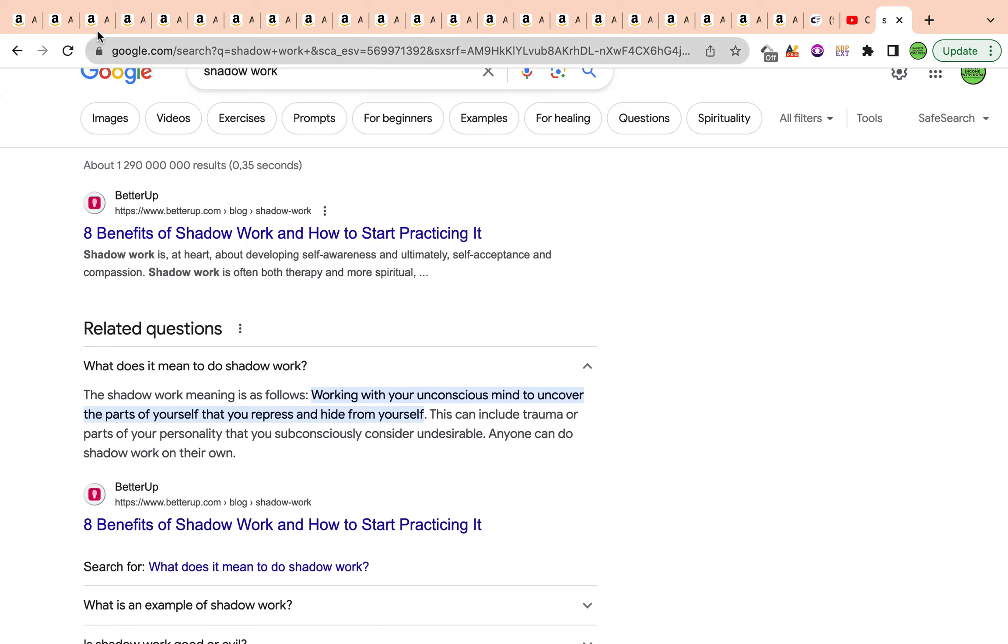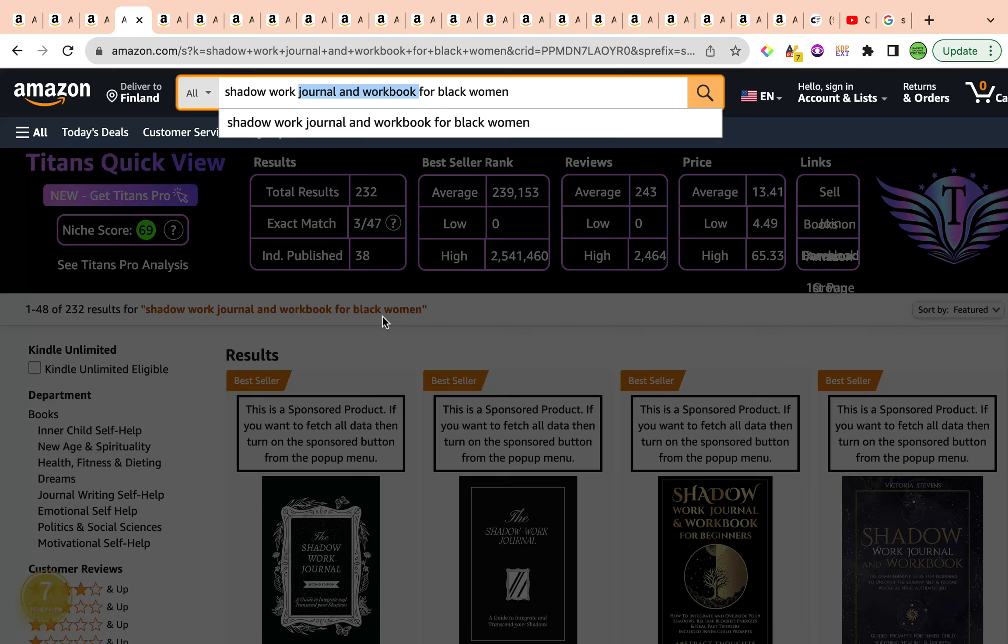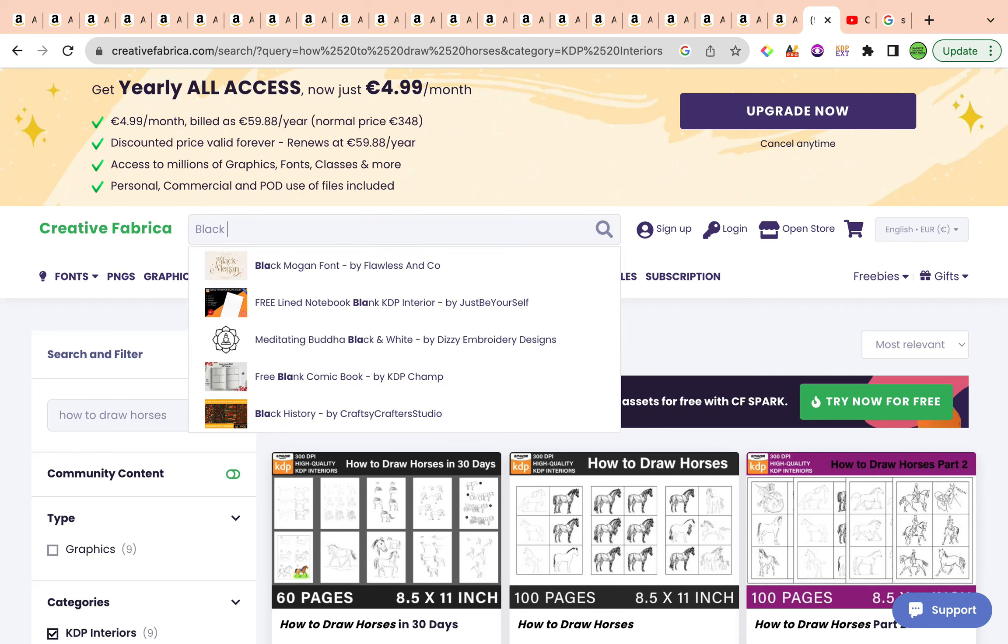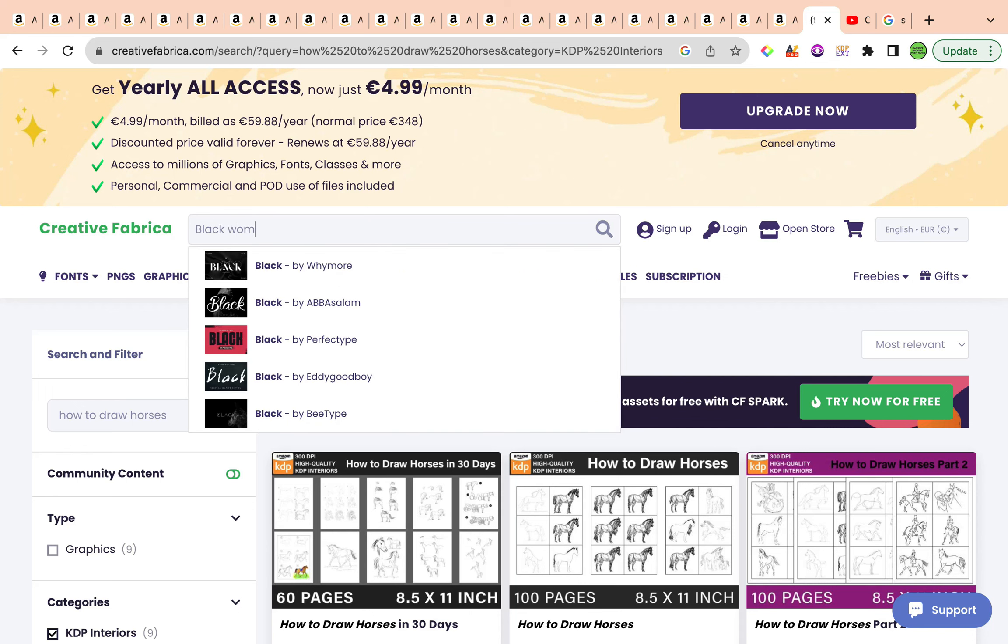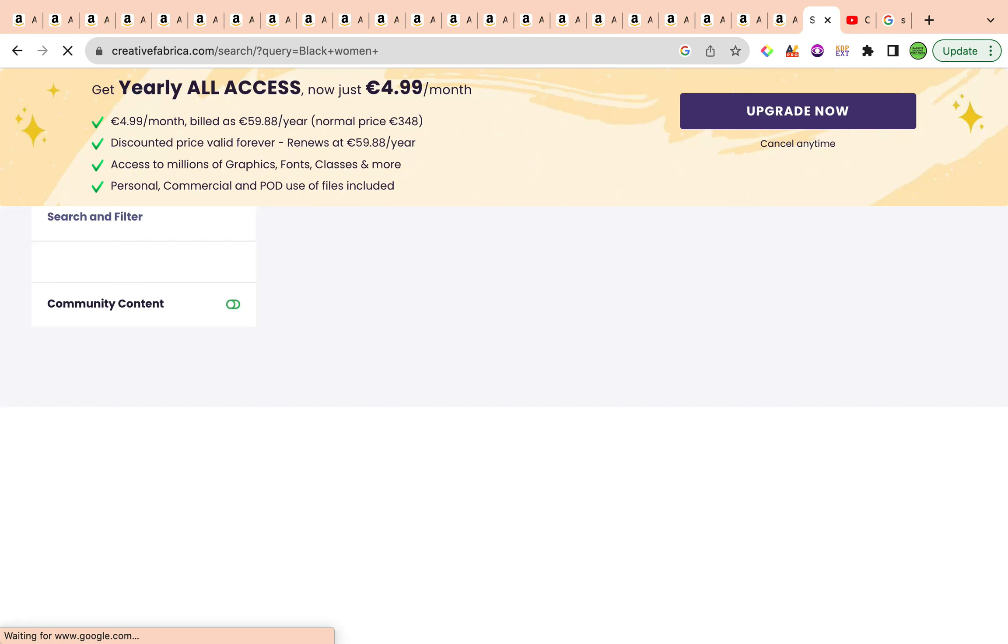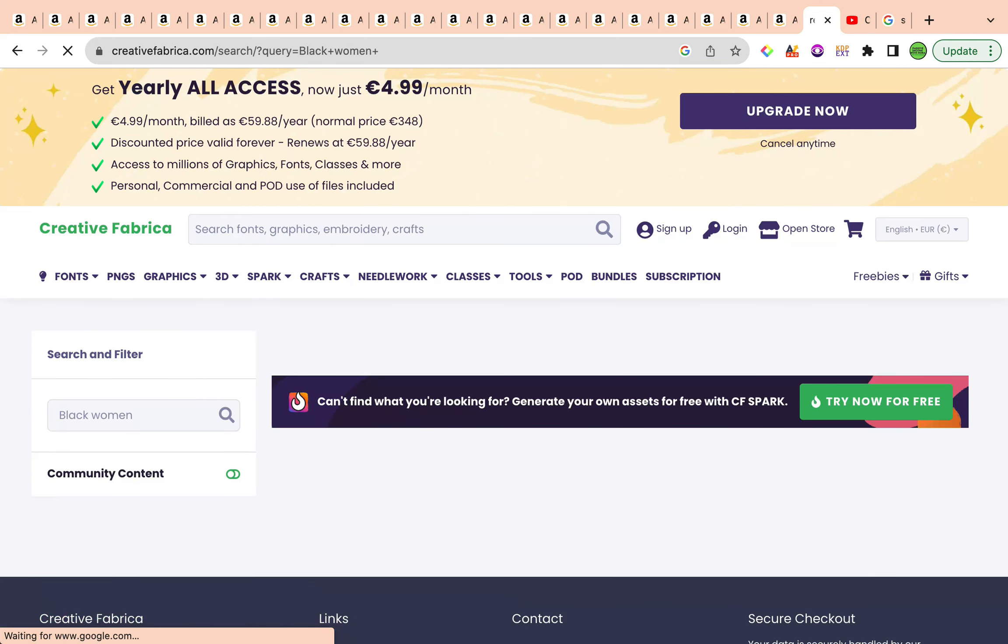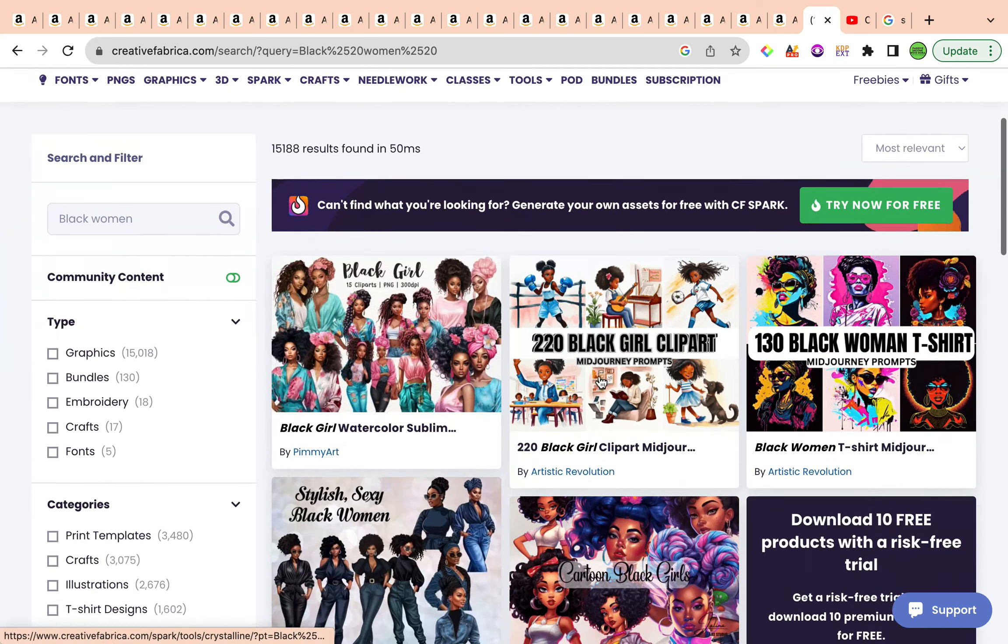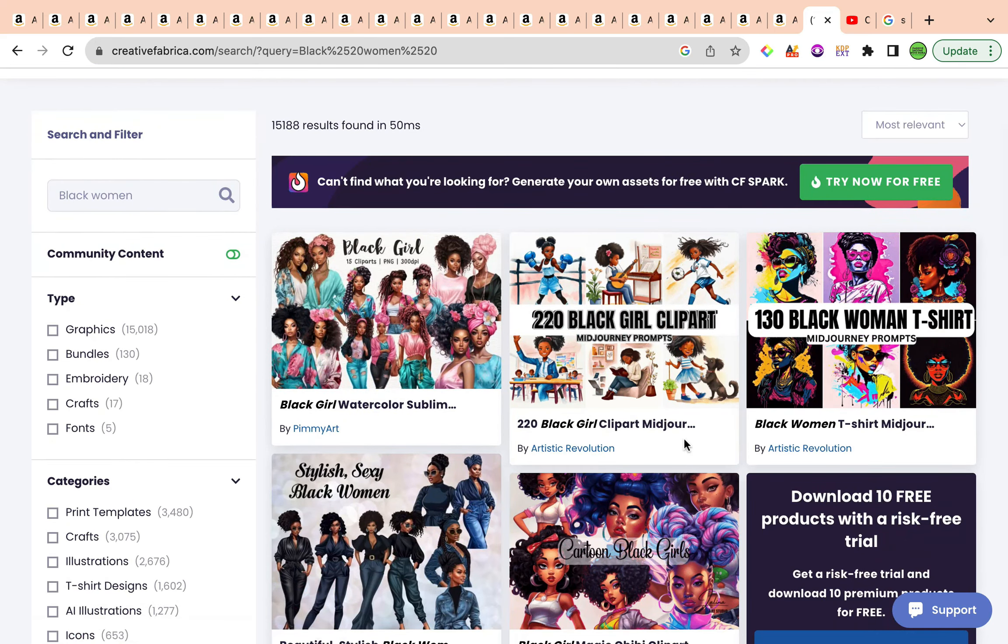Why are we specifically focusing on black women? Because the cover will be different in a way where you need to make it specifically for this wonderful type of women. Maybe go into creative fabric and write black woman. You will find amazing, beautiful illustrations that you can use as part of your cover, as part of your interior as well, scattered in between your interior to help in adding that wonderful aesthetic look and feel and theme and maintaining that consistent theme as well.